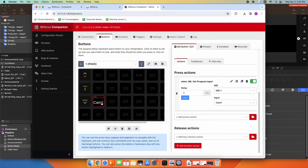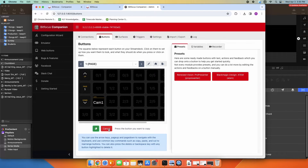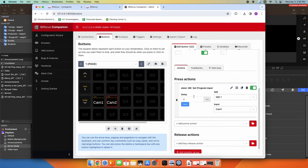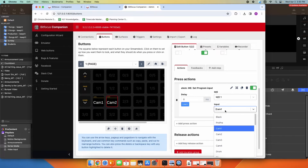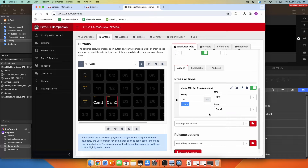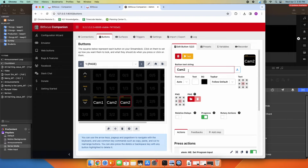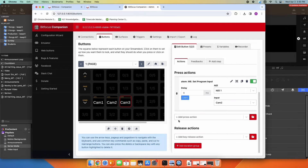I can just copy the button — I'll hit duplicate, select camera one, and select the next open slot. That duplicated it. I'll click here, rename it to camera two, then scroll down — I already have everything set up, I just have to switch my input from camera one to camera two. I'll duplicate this again, rename it to camera three, and set my input as camera three.